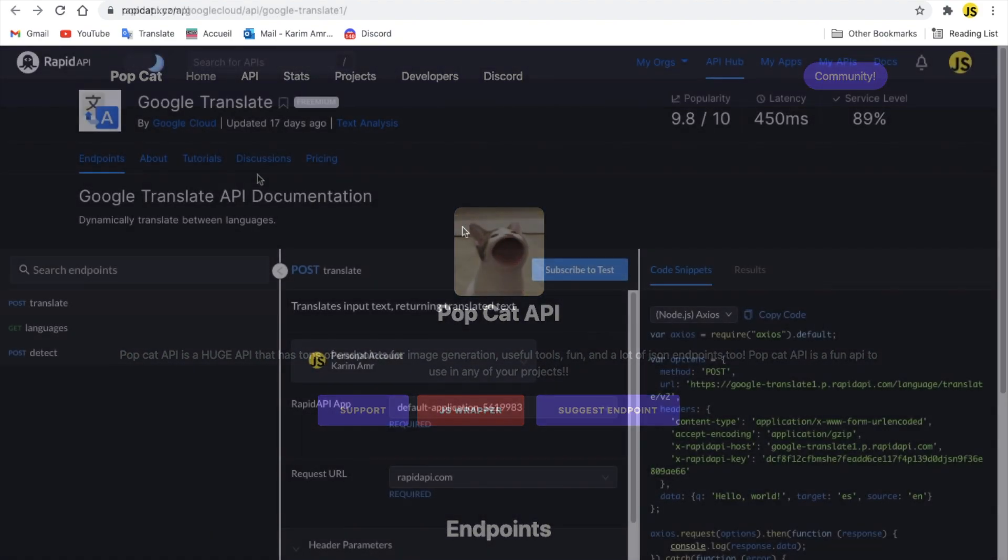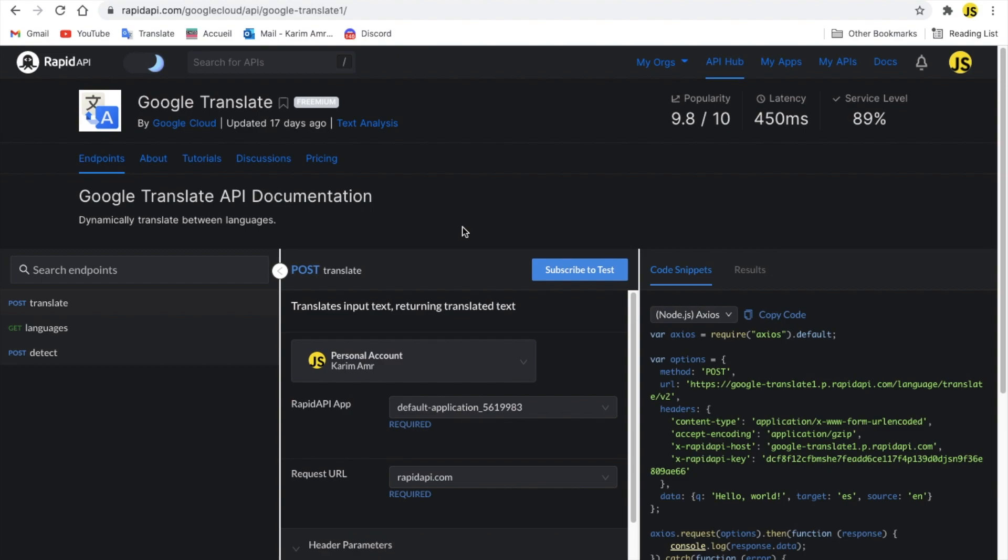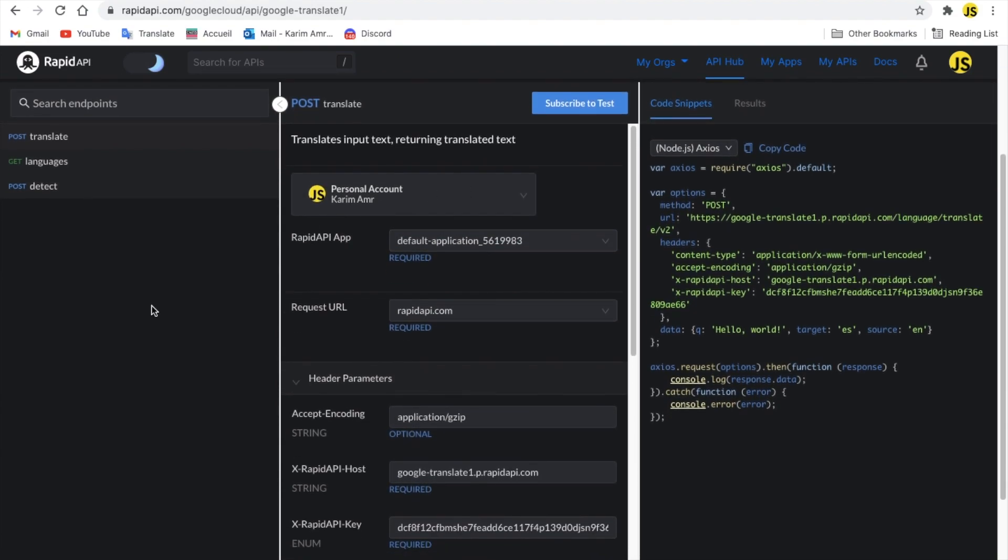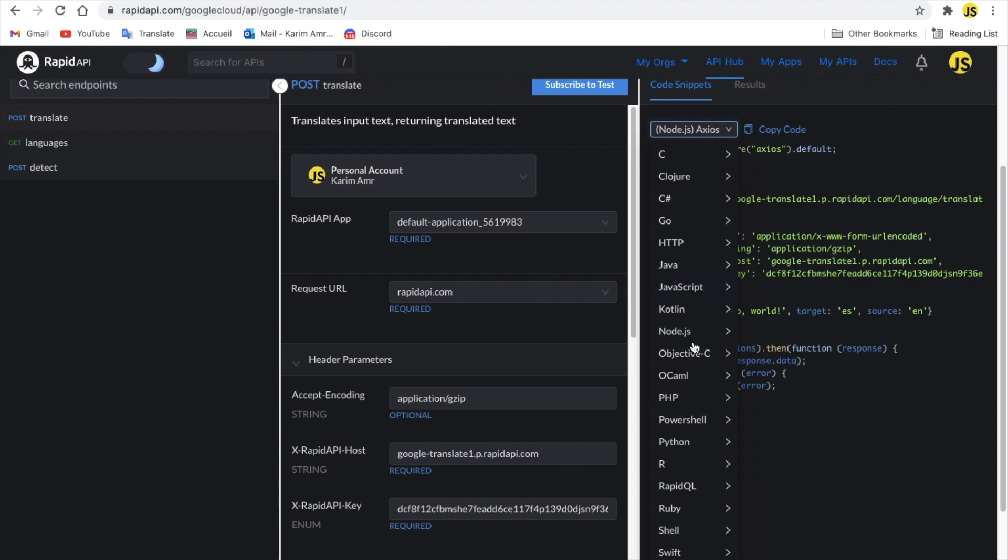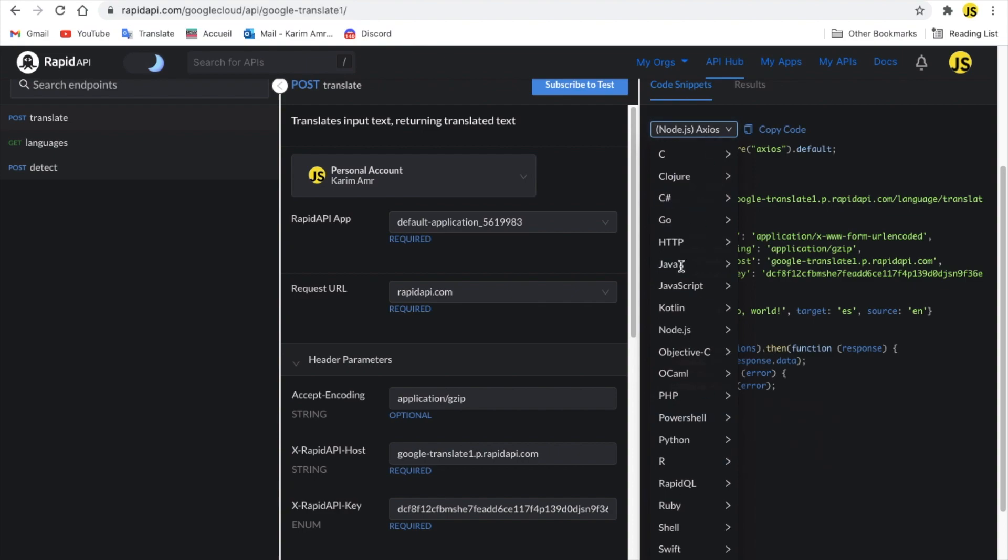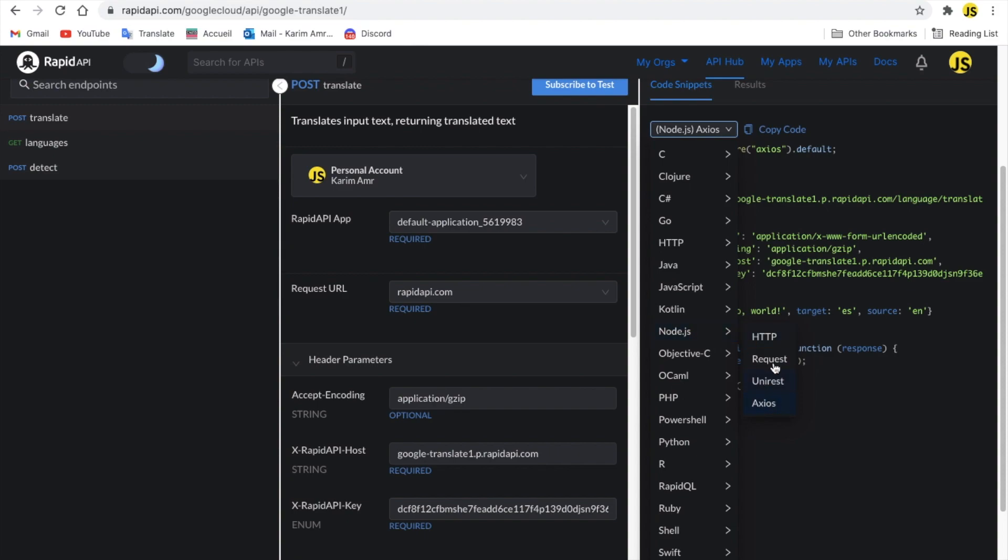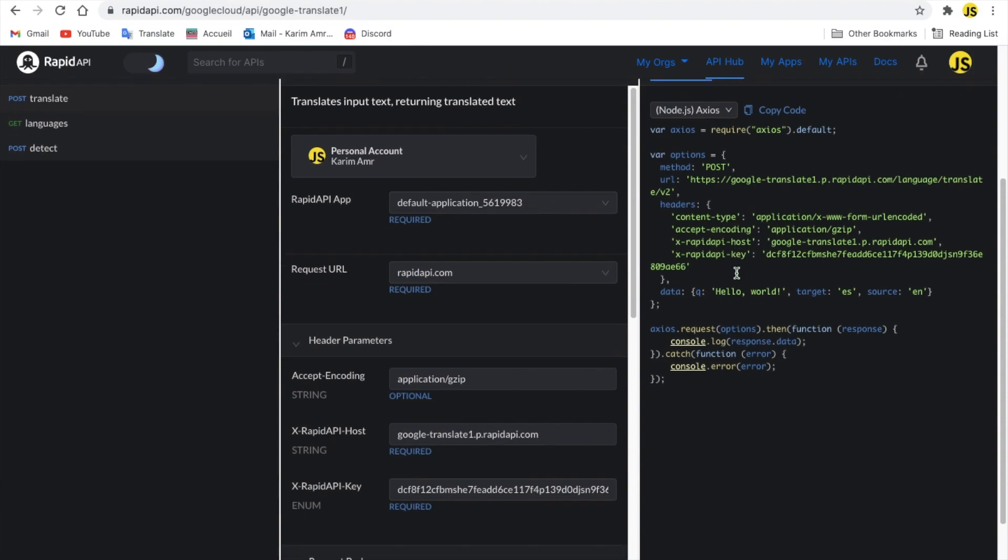Alright, here to the next API is a Google Translate API. You can use it from Rapid API, alright, or you can use the Google Translate API directly. But I prefer Rapid API because it's simpler to use. Here you can see there is a post, get and post here, translate, get language, post detected. Alright. So here is using Node.js. It's already set for us as you can see. And you can see everything here. Node.js, HTTP requests, axios. Anyways, a lot of people use this package, and I know this package by the way. This is how you can use it.